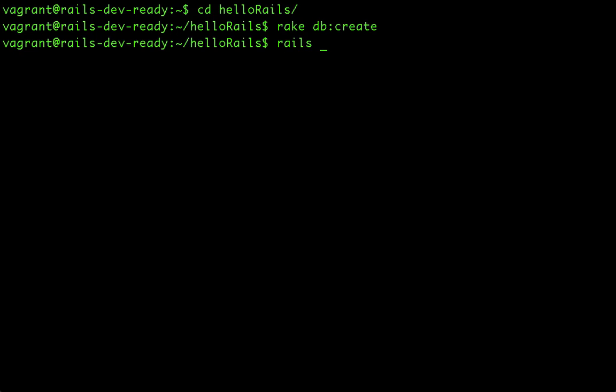you can have the server start it at the port that the virtual machine is forwarding to. So I think mine is set up to be at 5800.